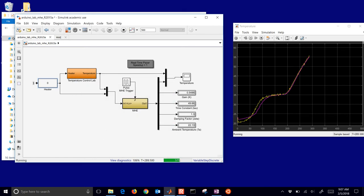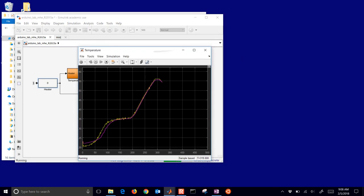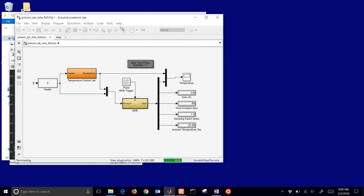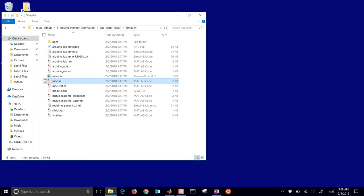This estimator is continually trying to estimate the gain, the time constant, the damping factor, and the ambient temperature for this empirical model. So instead of using an energy balance we're using the empirical model, and it looks like we have fairly good response in terms of being able to predict the measured temperature. I'm going to go ahead and stop this because I want to also show the Python and MATLAB versions as well.